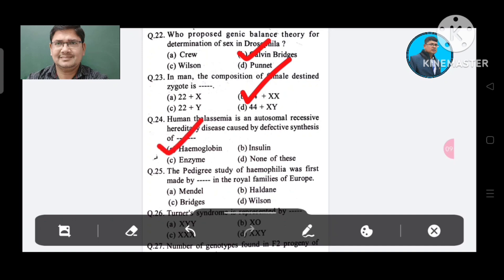Question 25: The pedigree study of hemophilia was first made in the royal families of Europe by: Option A. Mendel, B. Haldane, C. Bridges, D. Wilson. The answer is Haldane, Option B.